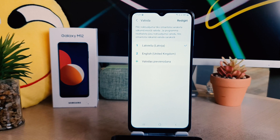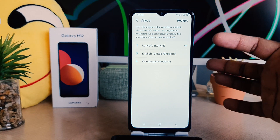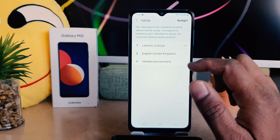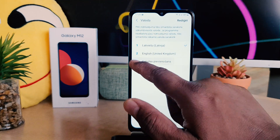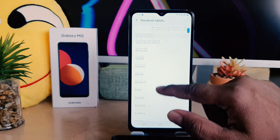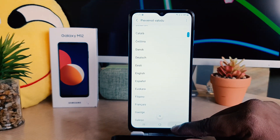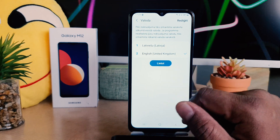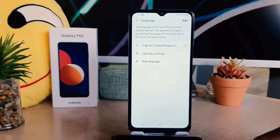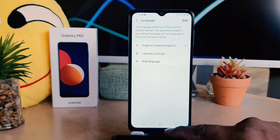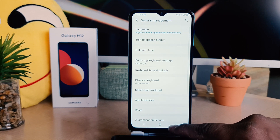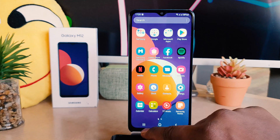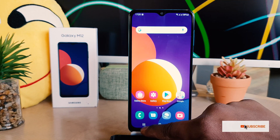After clicking on General Management, the Language options will appear. I want to make it English, so click on English. If English is not available, click the plus icon and you can easily find the English language. Click 'Apply' and you can see I've changed my phone language from Latvian back to English — even though I don't know the Latvian language.